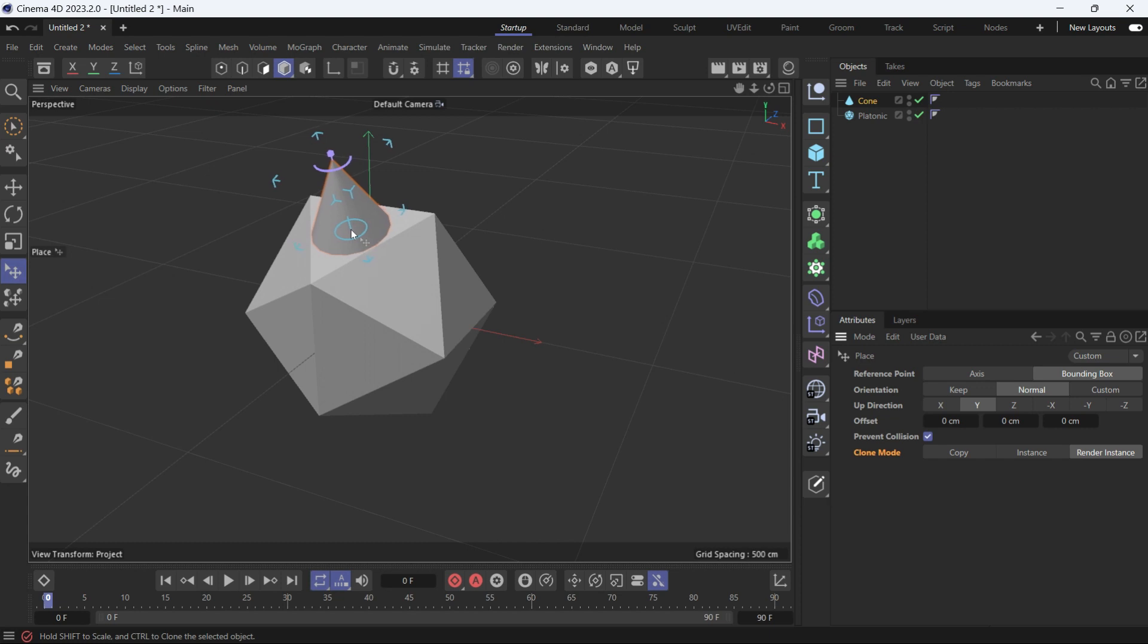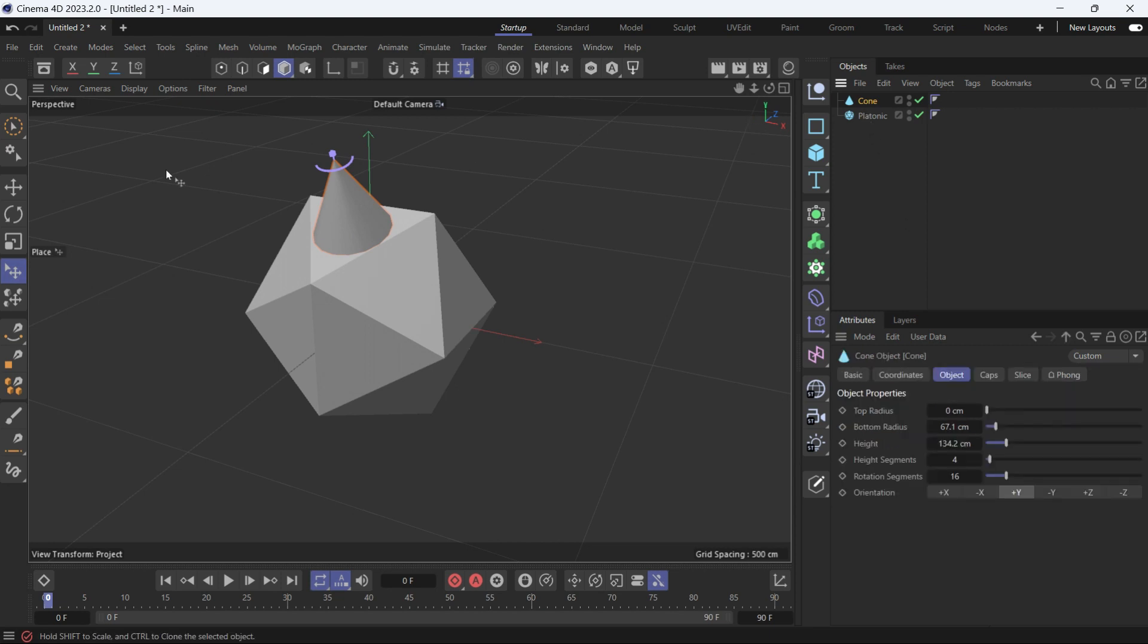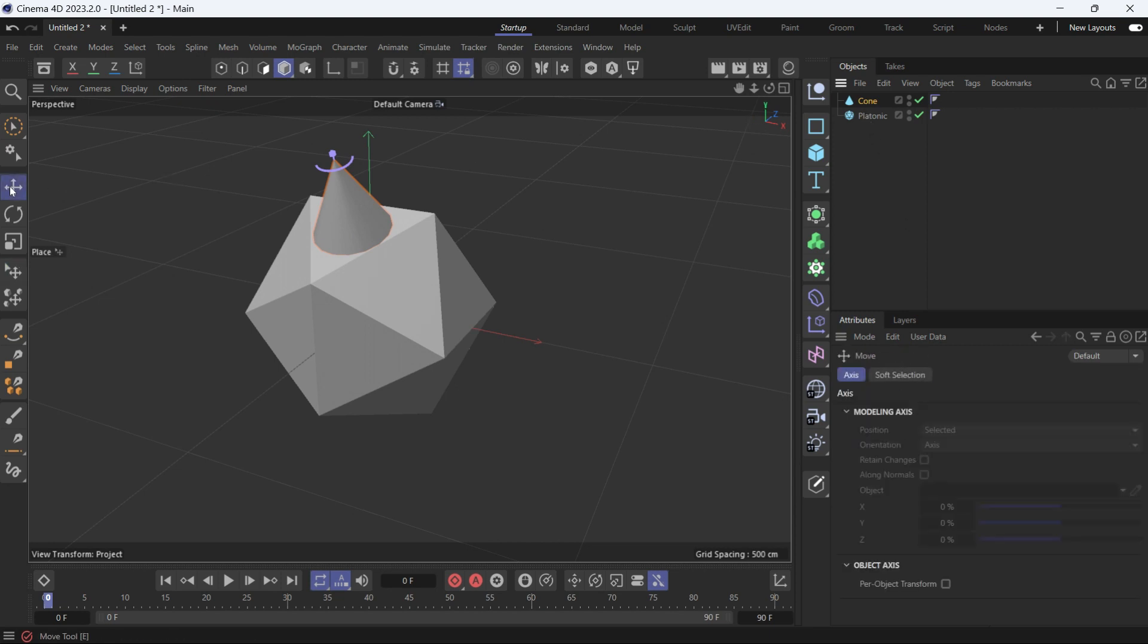The bounding box is used as reference to place the object on the surface. You can also use the axis. So if I select the cone and go to the move tool, you'll see the axis is not at the base but somewhere in the middle.